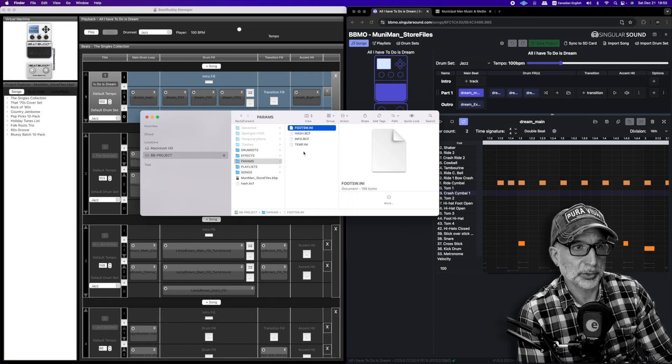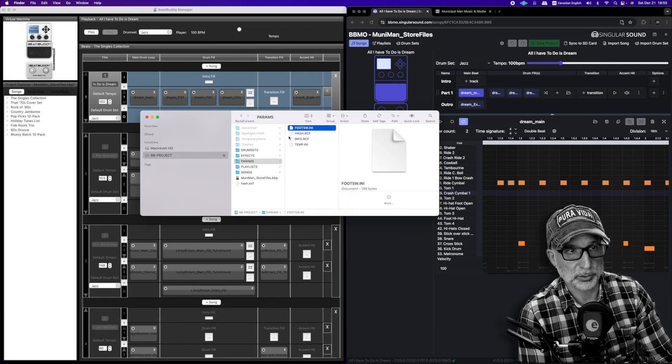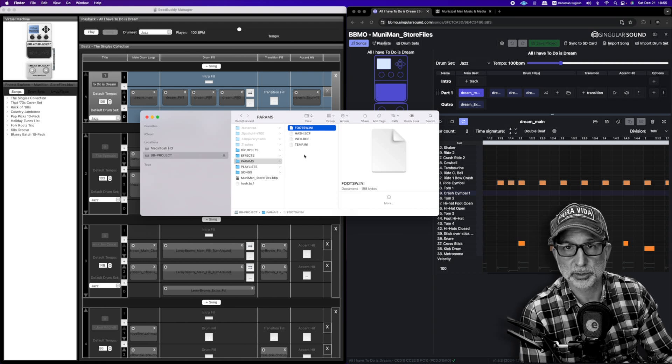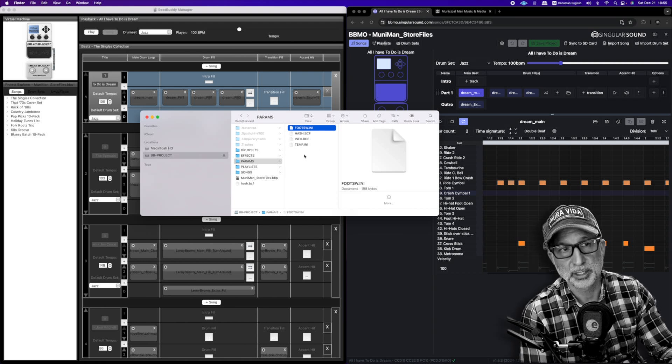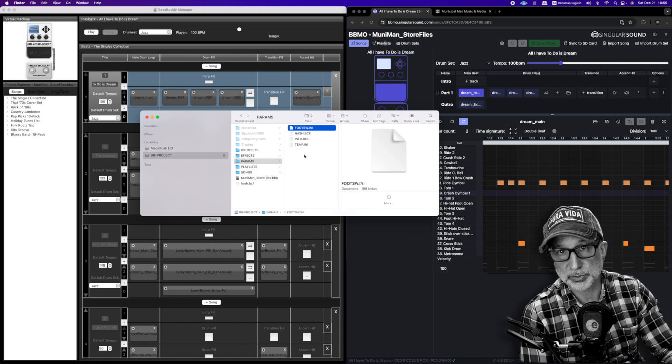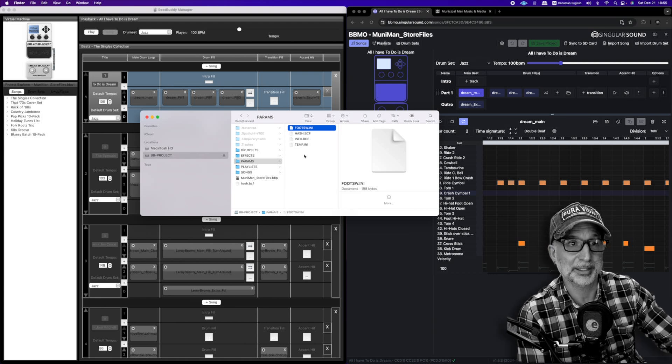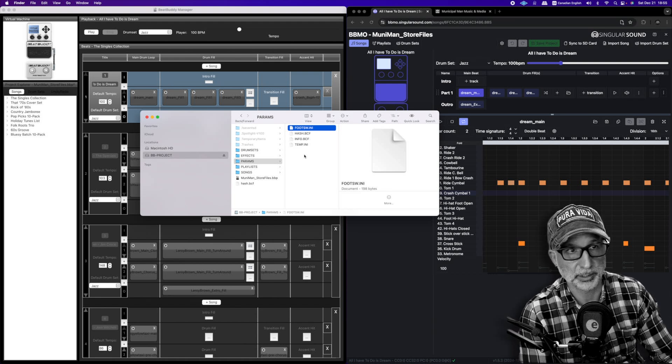You will also notice that it has done nothing to the parameters folder. So it keeps and saves the parameters that were there in the project that we set in the pedal, which is good.